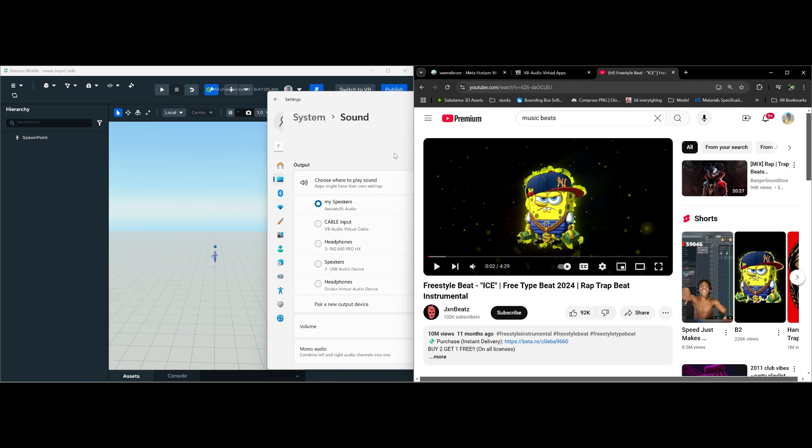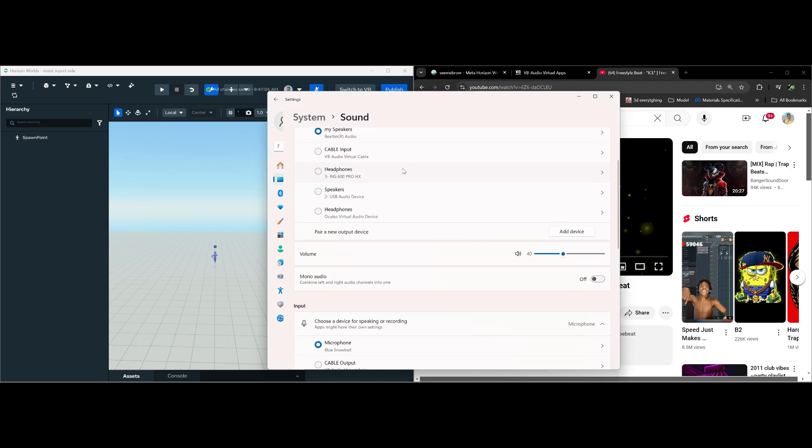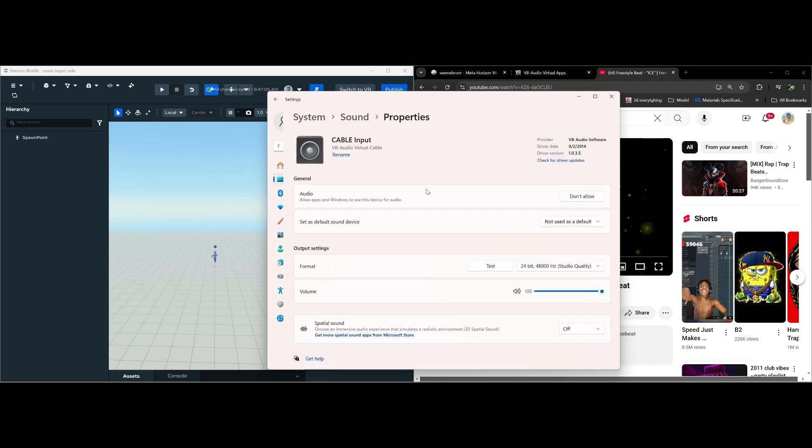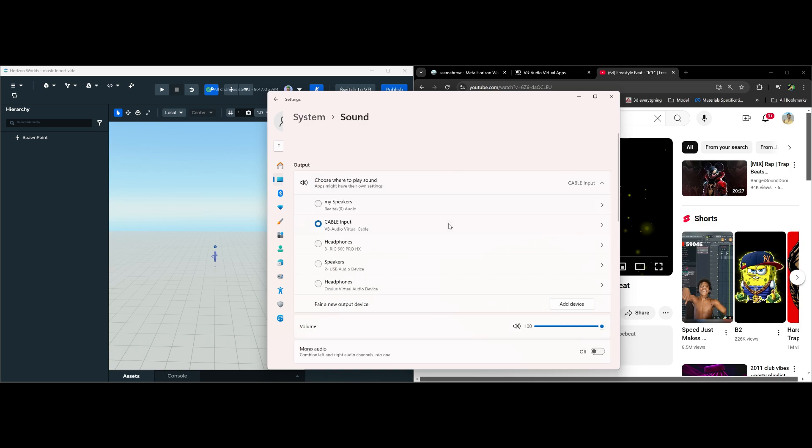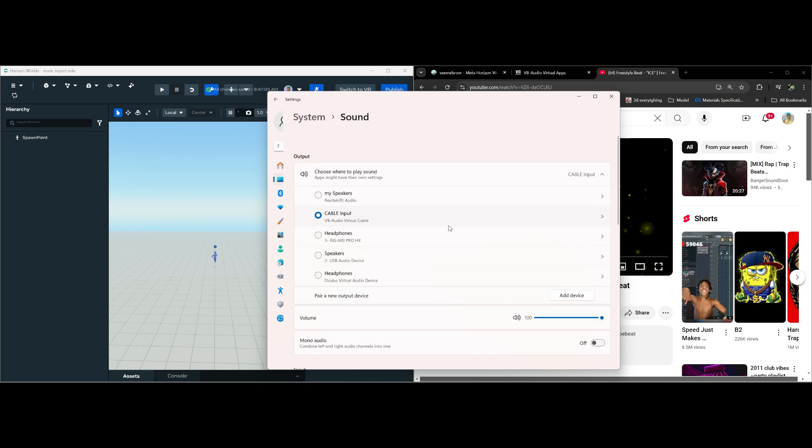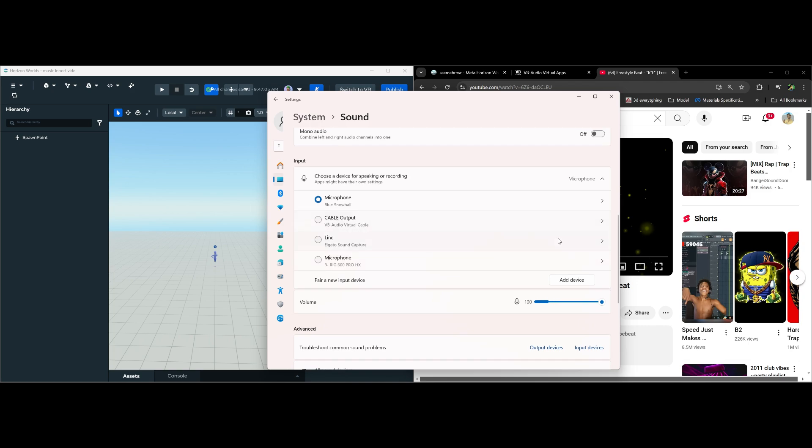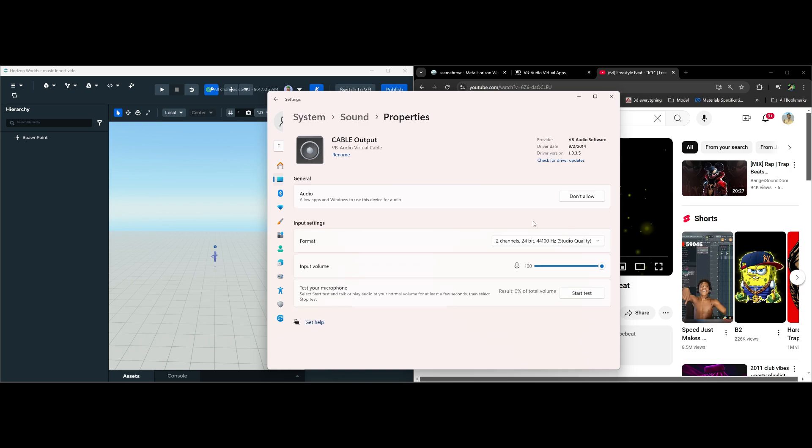For that, we're gonna go ahead and change our input and output audio. In this case, we're gonna go ahead and choose the software that we downloaded. I'm gonna go ahead and change this to make it the default, and we're gonna go back to our input now and do the same thing here. So let's go ahead and make this the default.